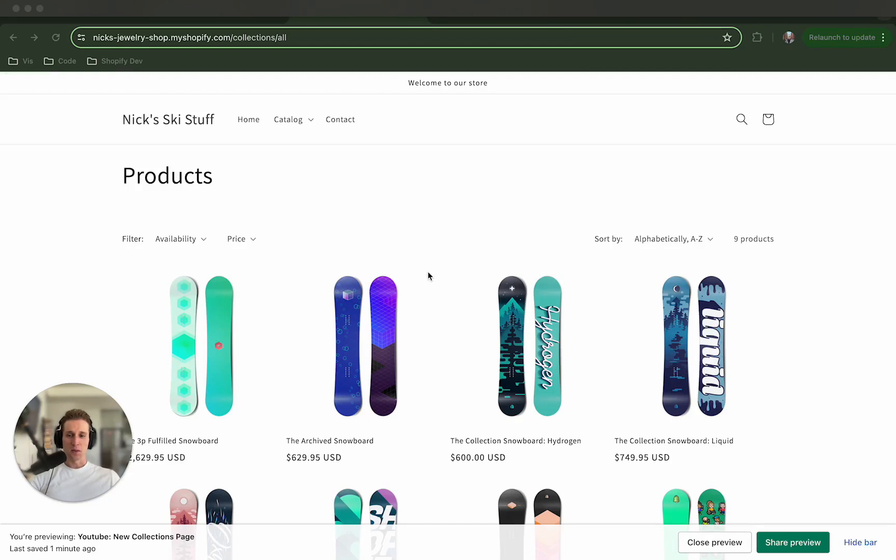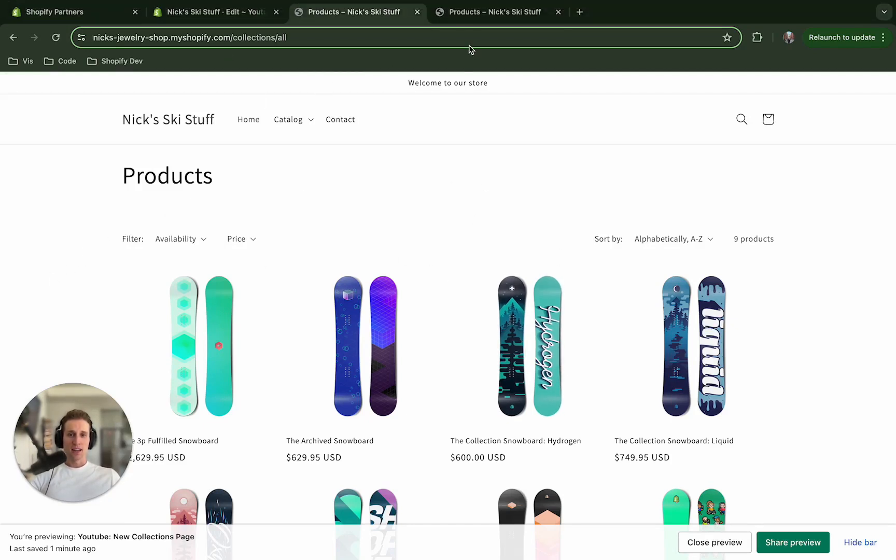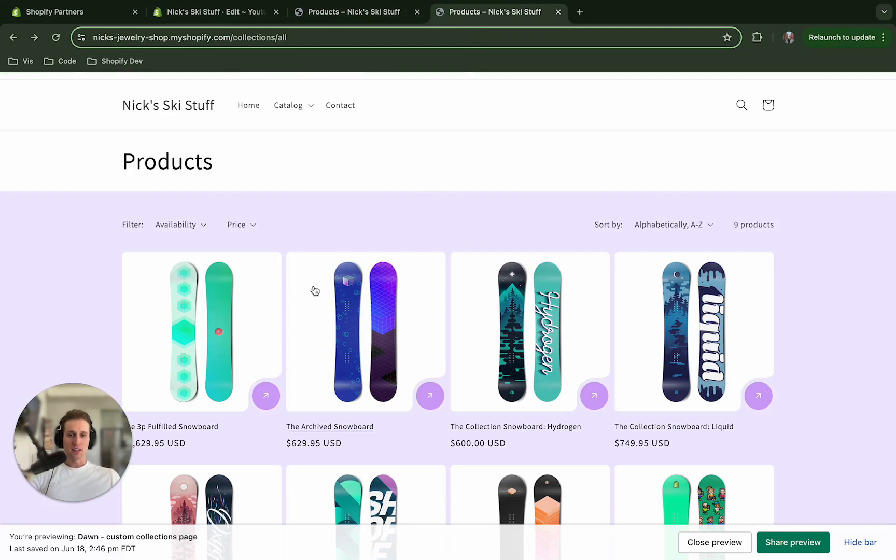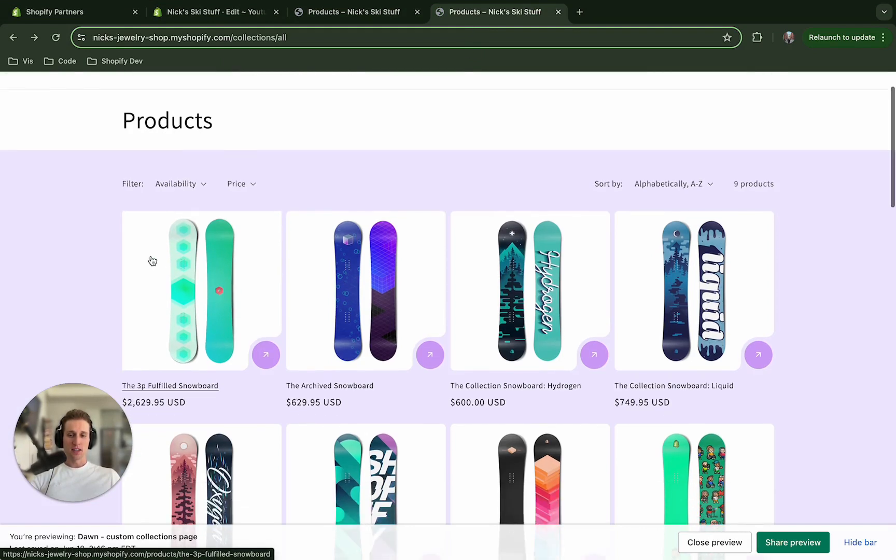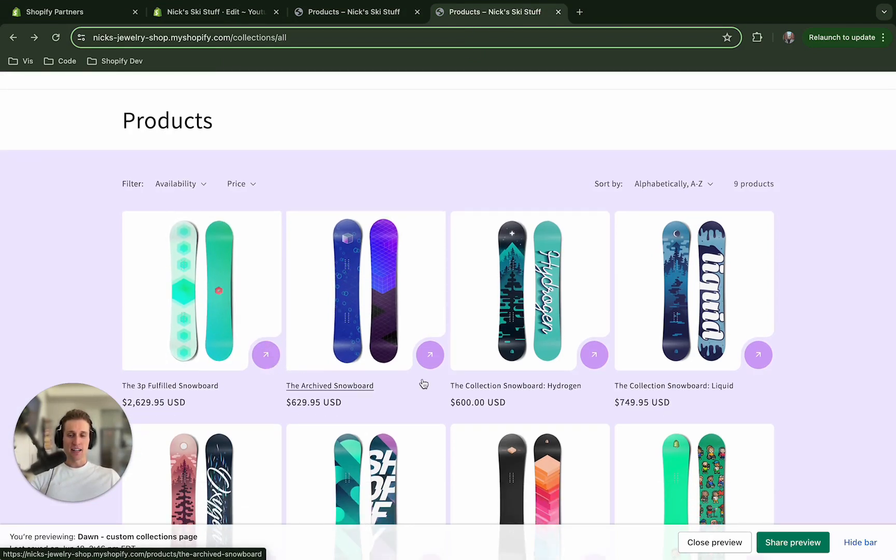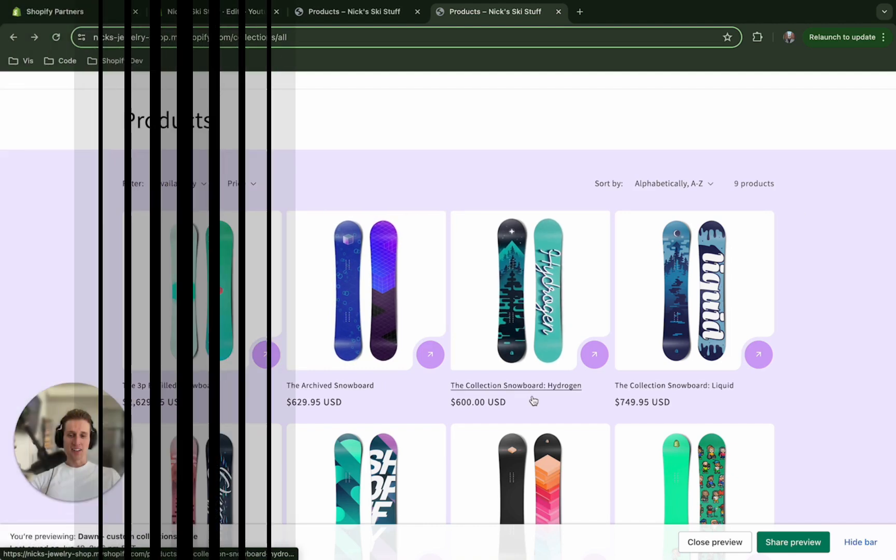Hey everybody, what's up? It's Nick. Today I'm going to show you how you can take the regular Dawn collection page and make it look a little bit better, add this nice curve, and call to action button. Let's get started.